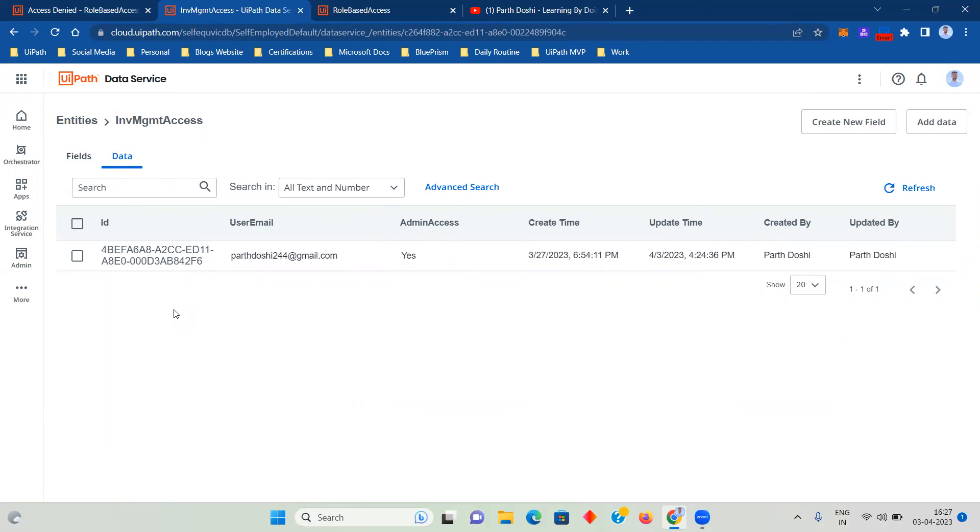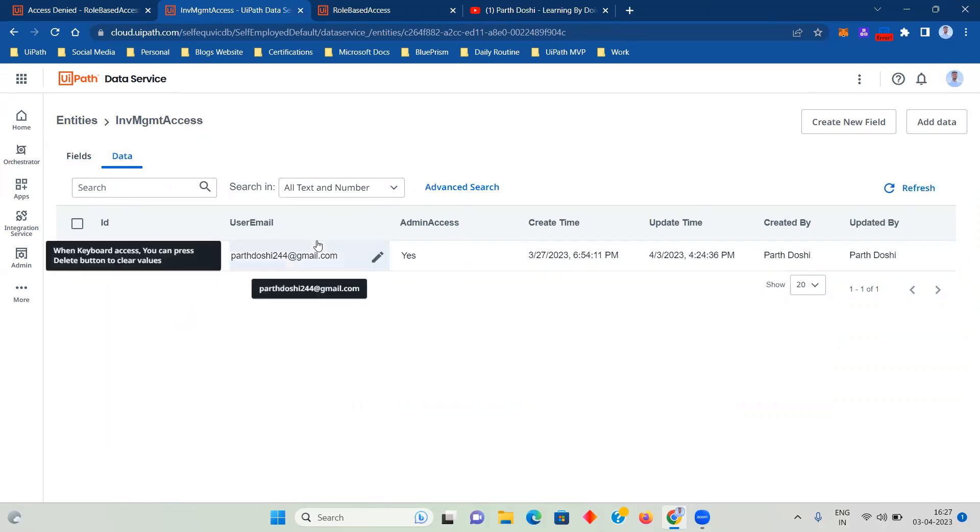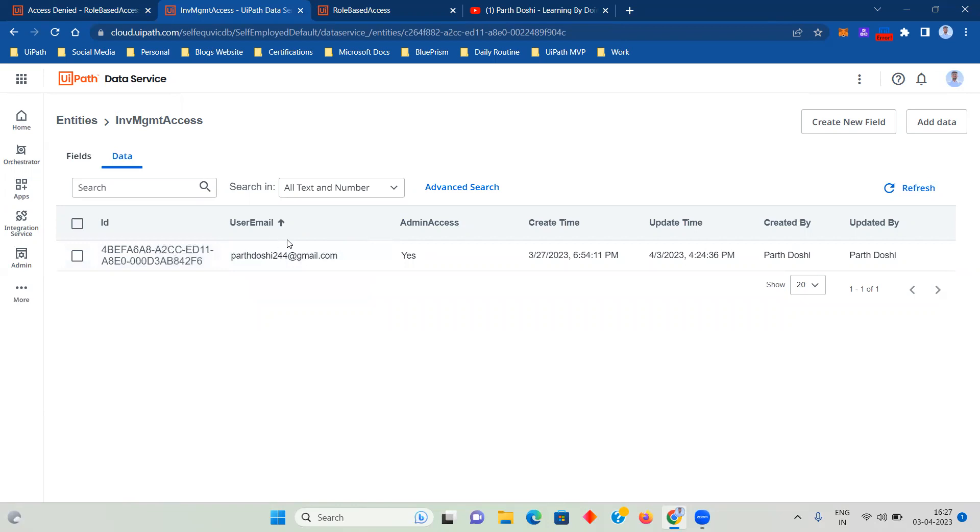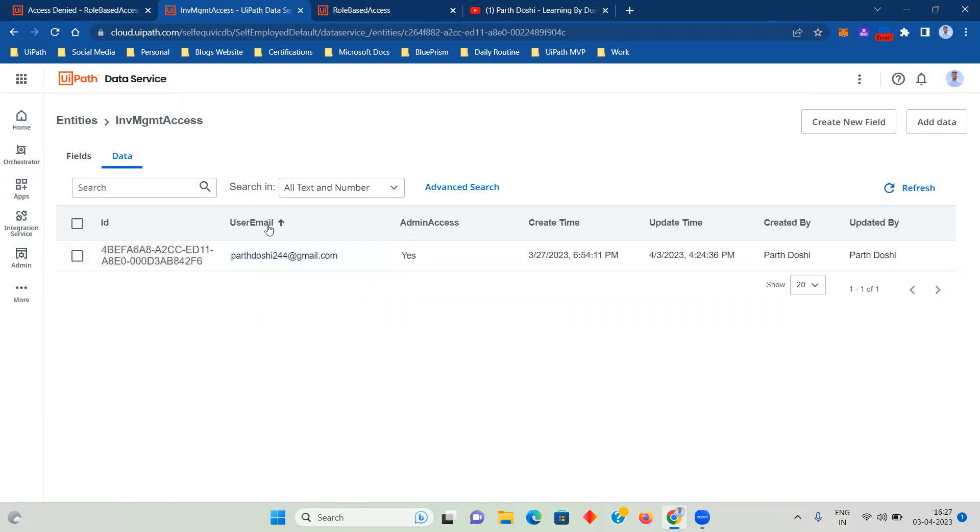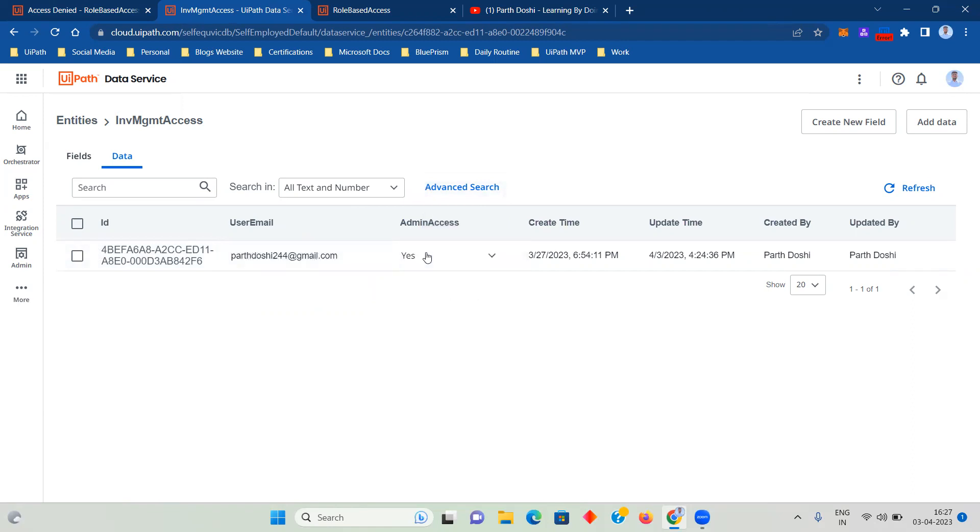Now here if you see, there are two additional data fields that we have created or data columns we can say, user email and admin access. So you have to manage the access through this. Now how this is being read in UiPath Apps, we will see that.